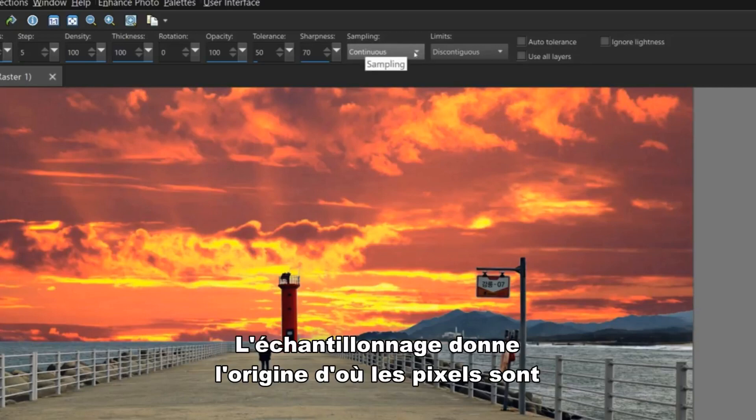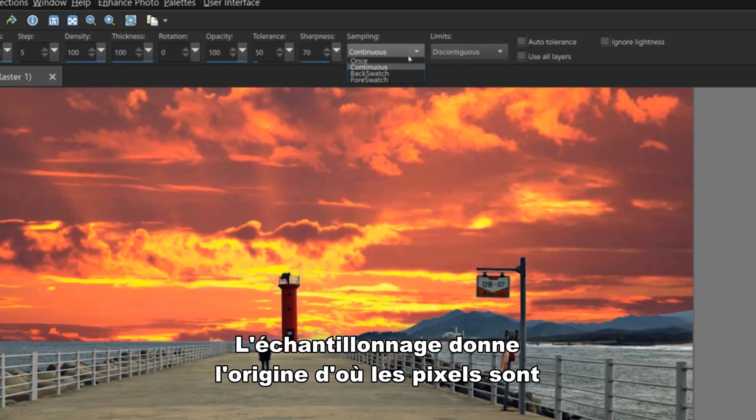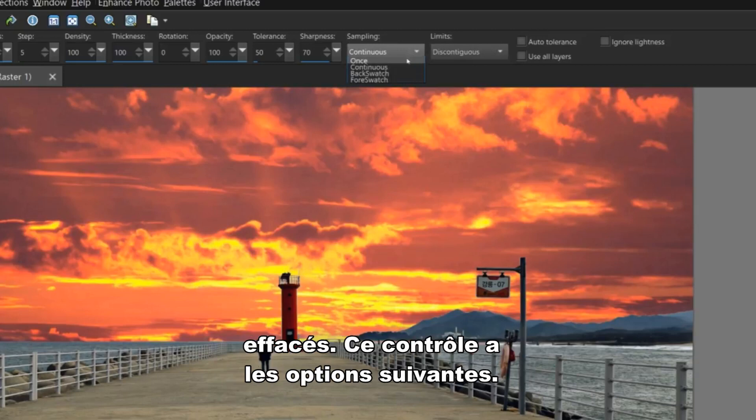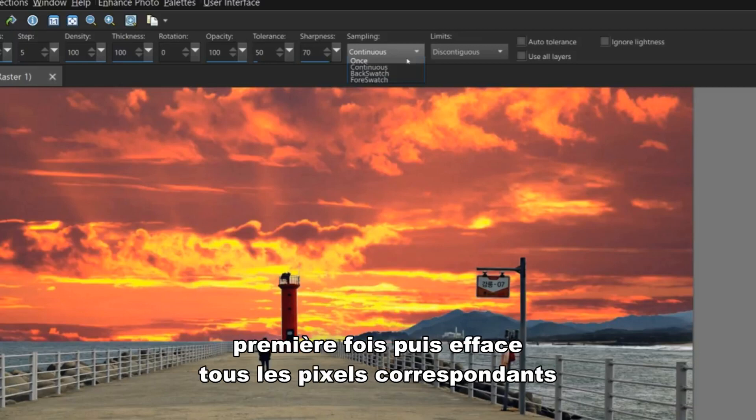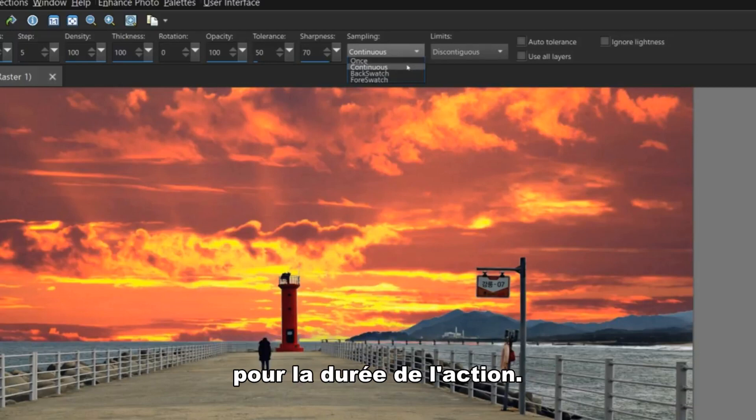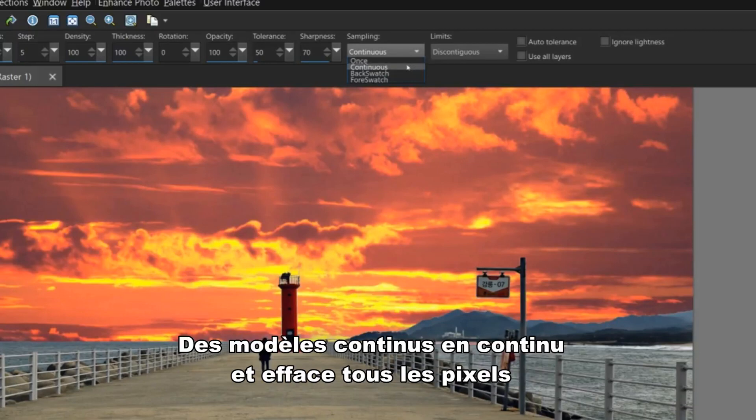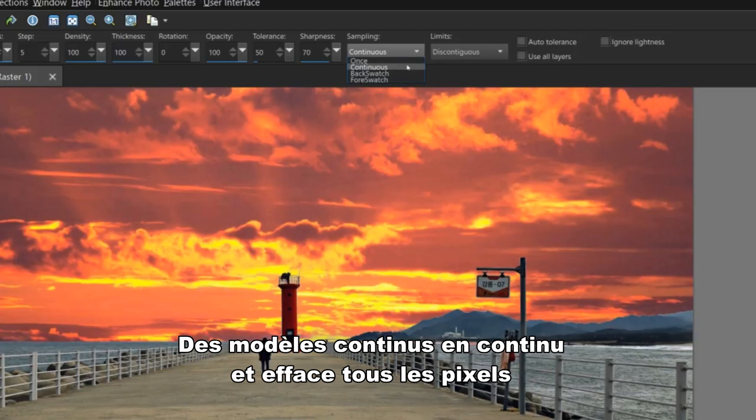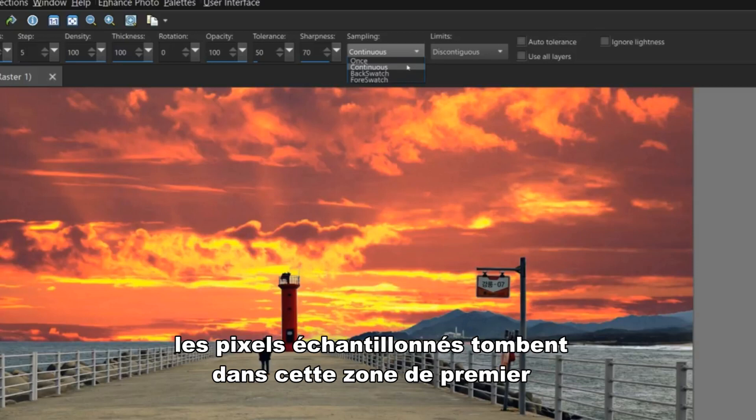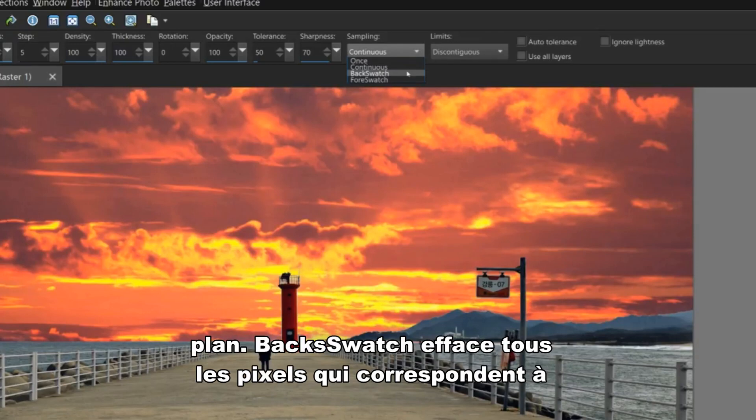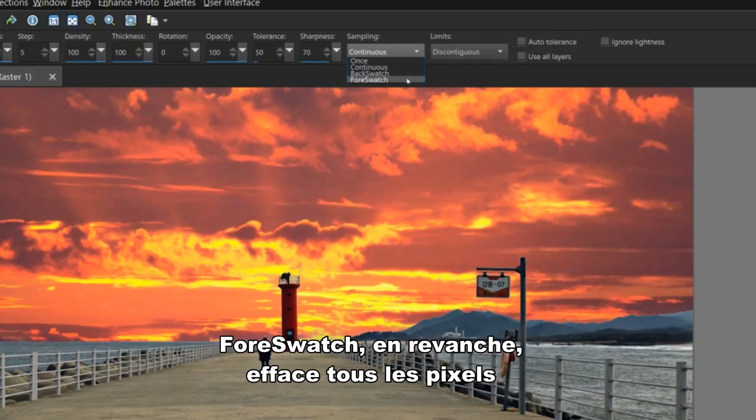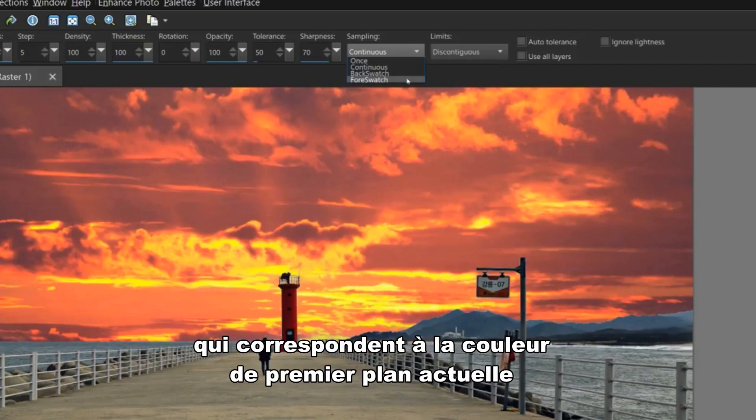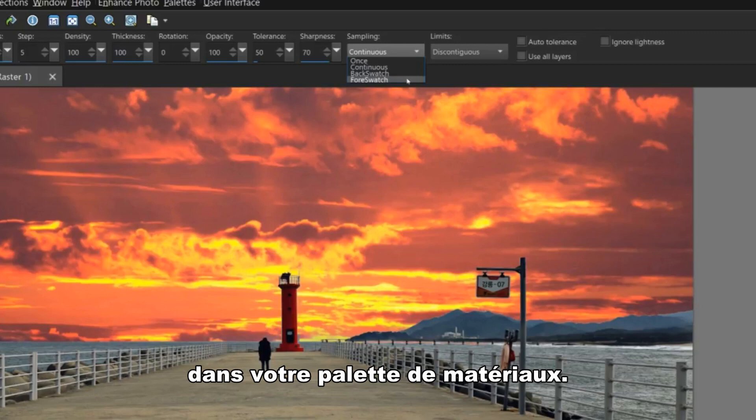Sampling specifies the basis on which pixels are erased. This control has the following options. Once samples the point at which you first click and then erases all matching pixels for the duration of the stroke. Continuous samples continuously and erases all matching pixels it encounters, including foreground colors. If the sample pixel falls into the foreground area. Back swatch erases all pixels that match the current background color on your materials palette. Force watch, on the other hand, erases all the pixels that match the current foreground color in your materials palette.